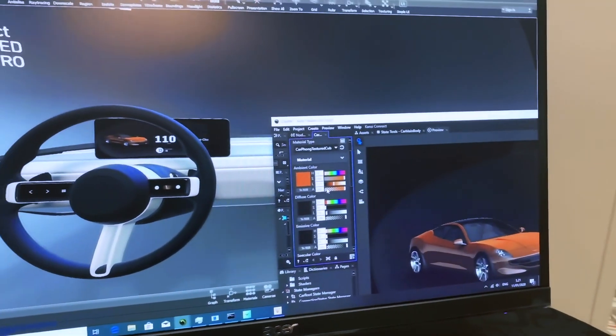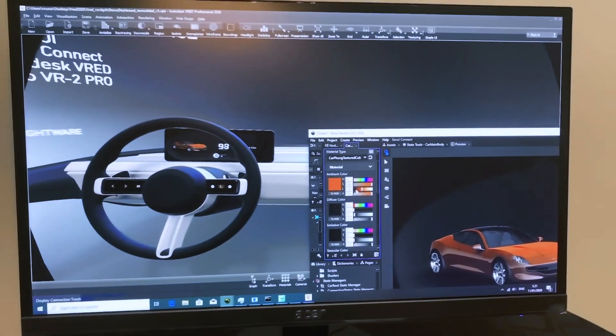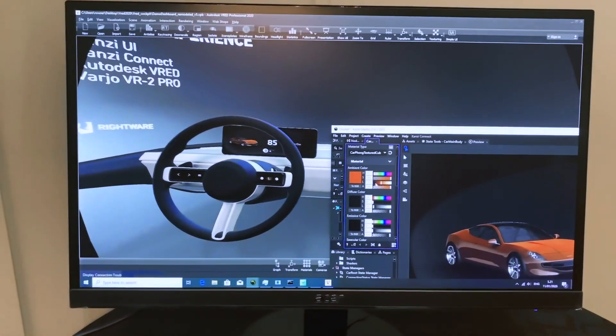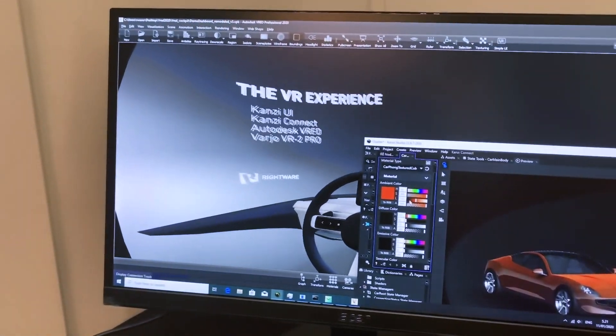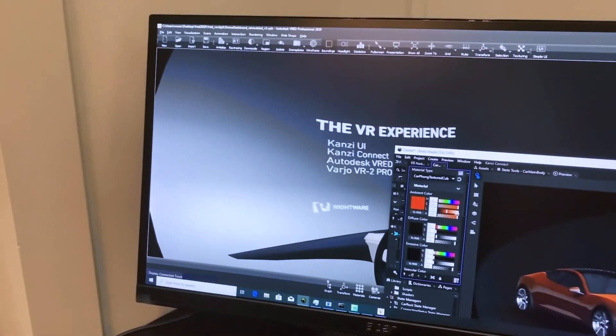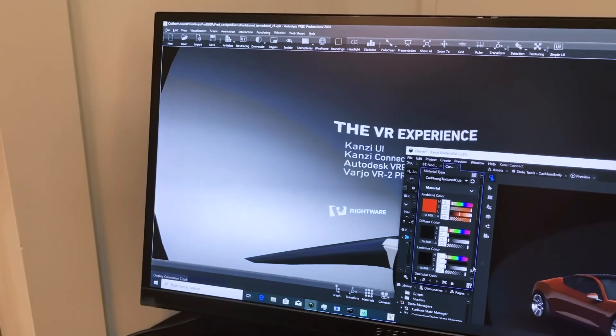With these capabilities, designers can test and demonstrate UI changes immediately in the VR environment.